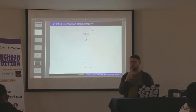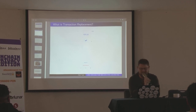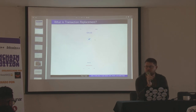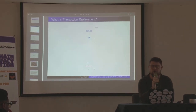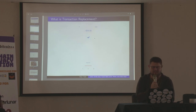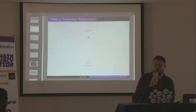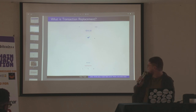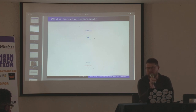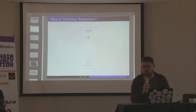Let's start with what is transaction replacement. This is a screenshot of the Bitcoin wallet from Blue Wallet, and it shows off transaction replacement very nicely. I have a transaction, I got rid of $25 worth of Bitcoin, and I can do two things: I can bump the fee or cancel the transaction. It does what you'd expect — it increases the fee or it cancels it.